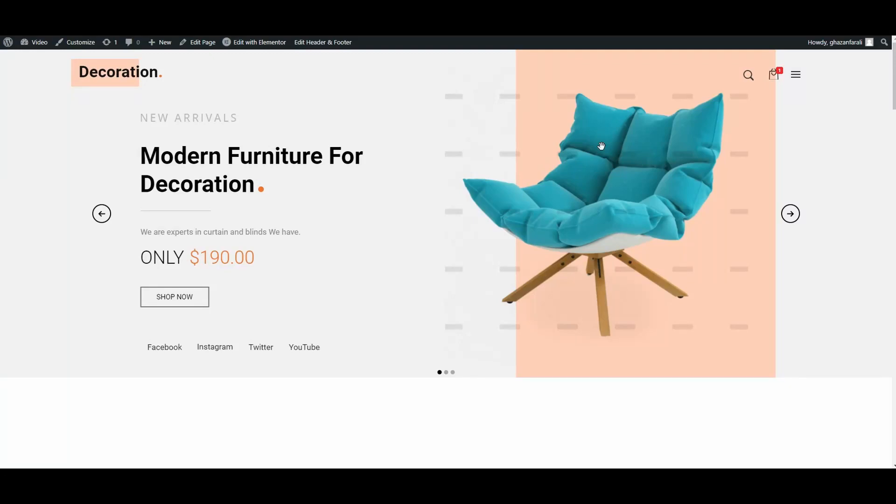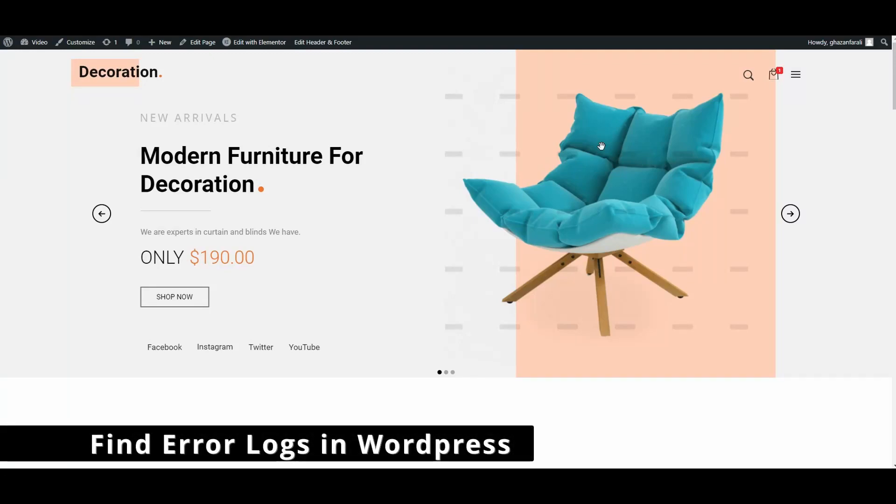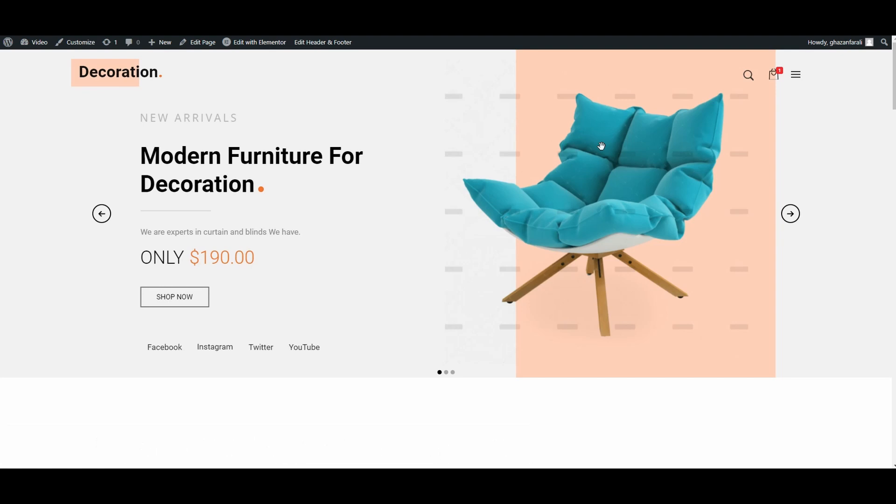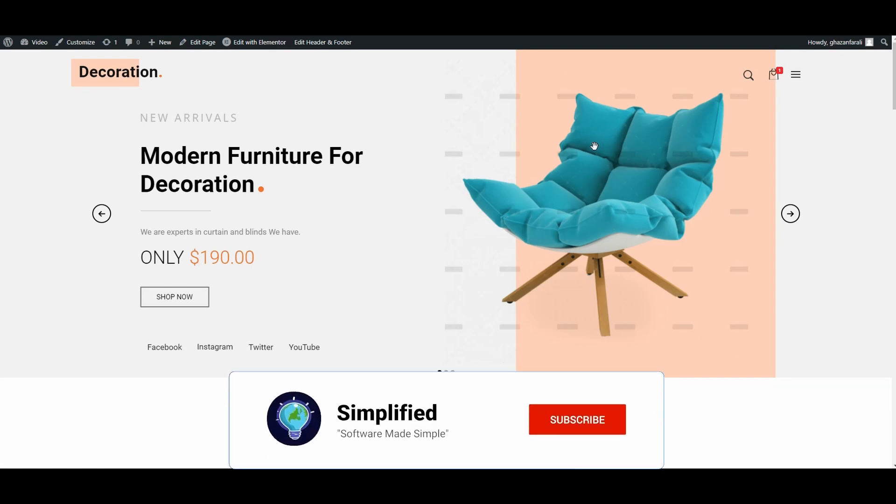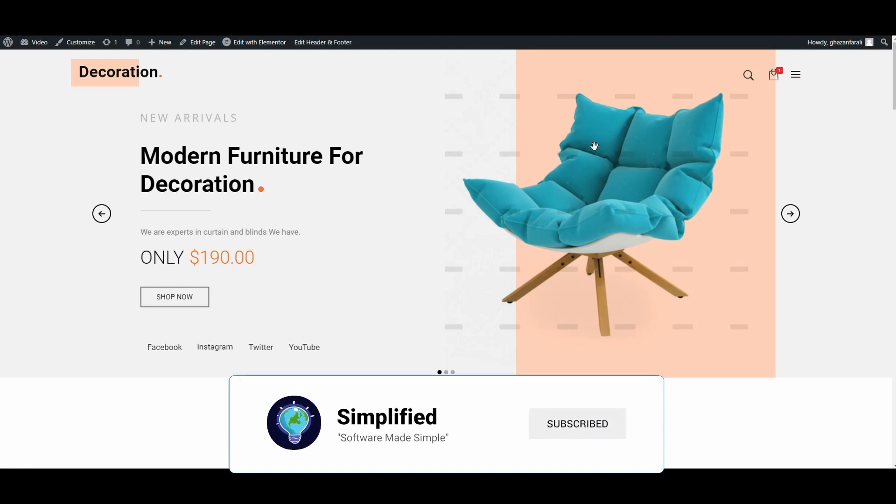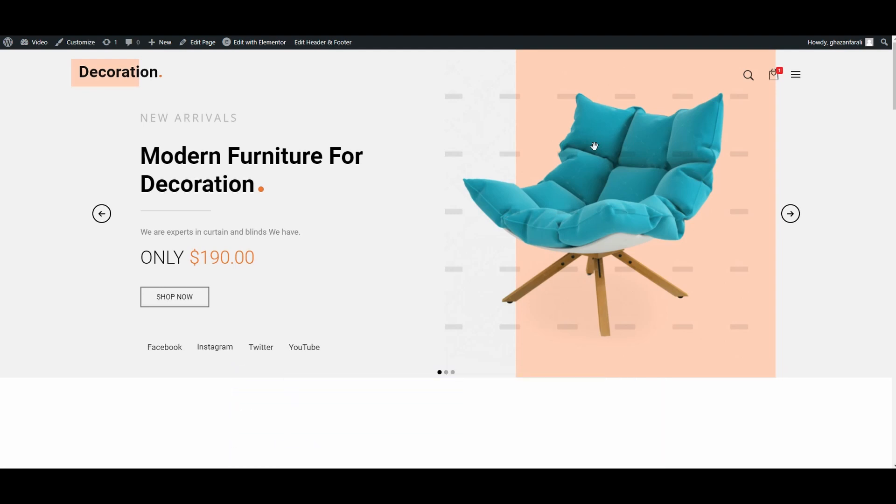In this video, we will show you how to find the error log file of WordPress. Make sure to keep watching so that you never miss a thing. Without further ado, let's get started.